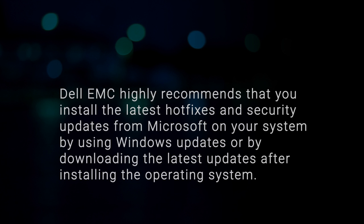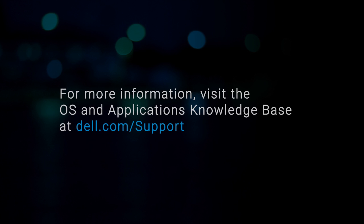Dell EMC highly recommends that you install the latest hotfixes and security updates from Microsoft on your system by using Windows updates or by downloading the latest updates after installing the operating system. For more information, visit the OS and applications knowledge base at Dell.com/support.